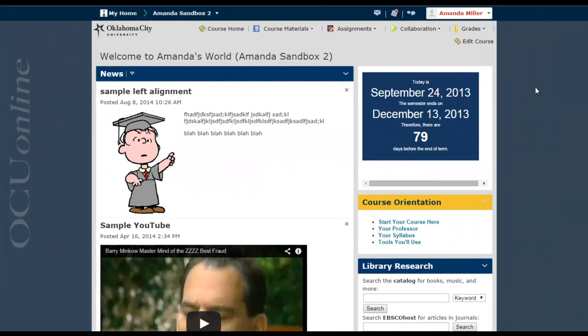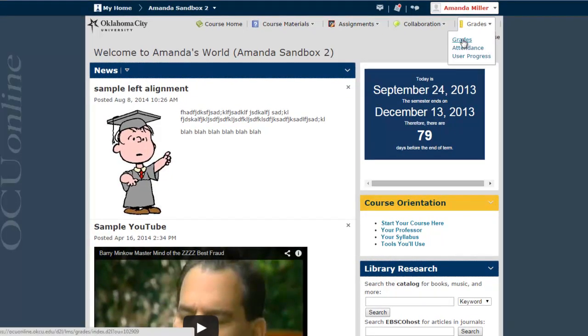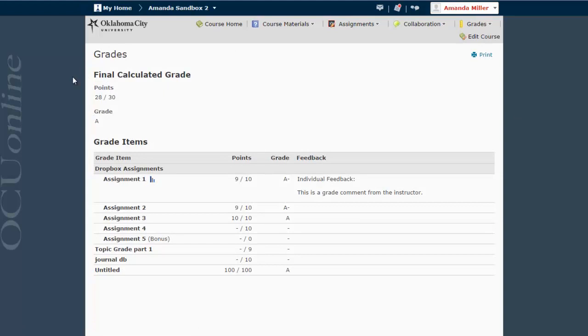Okay, now we're looking at this same course from a student's perspective. And if I'm a student, if I want to see my current average or my final calculated grade, I go to the Grades drop-down menu and go to Grades. And now you can see that you have this final calculated grade area that's showing up.